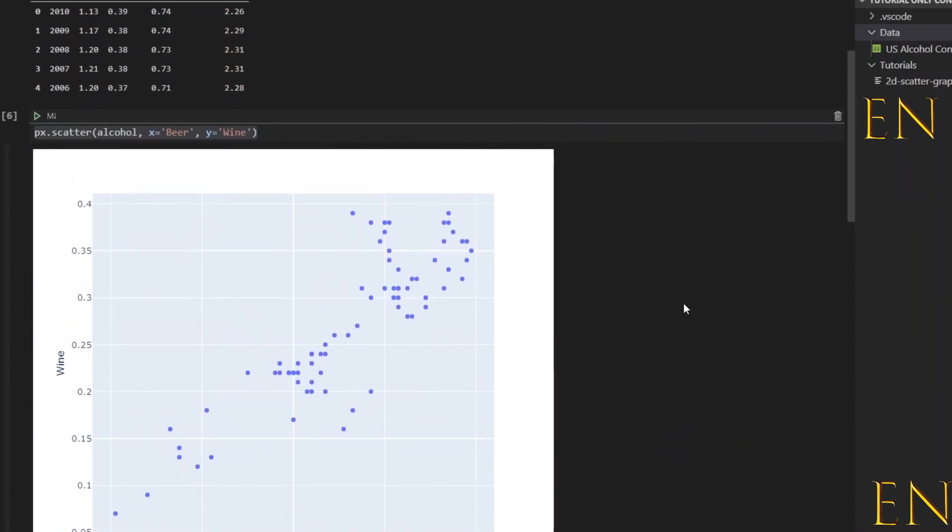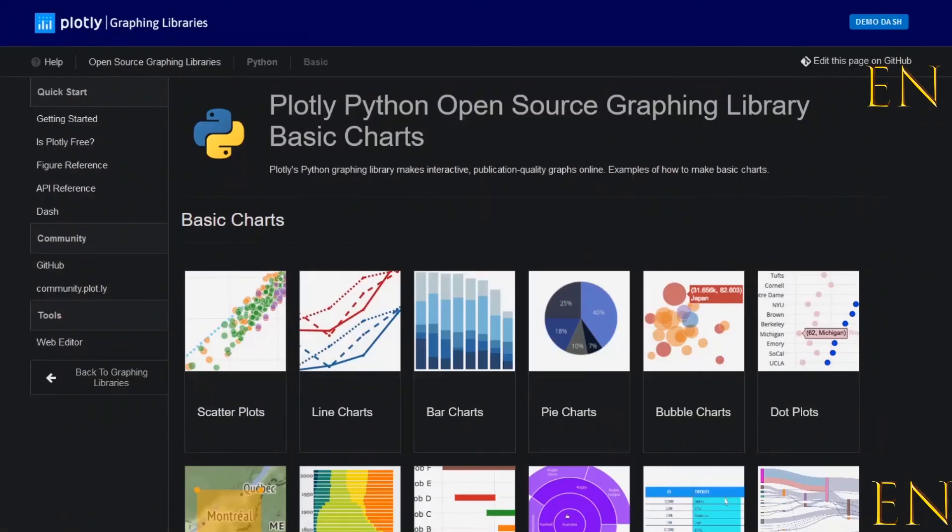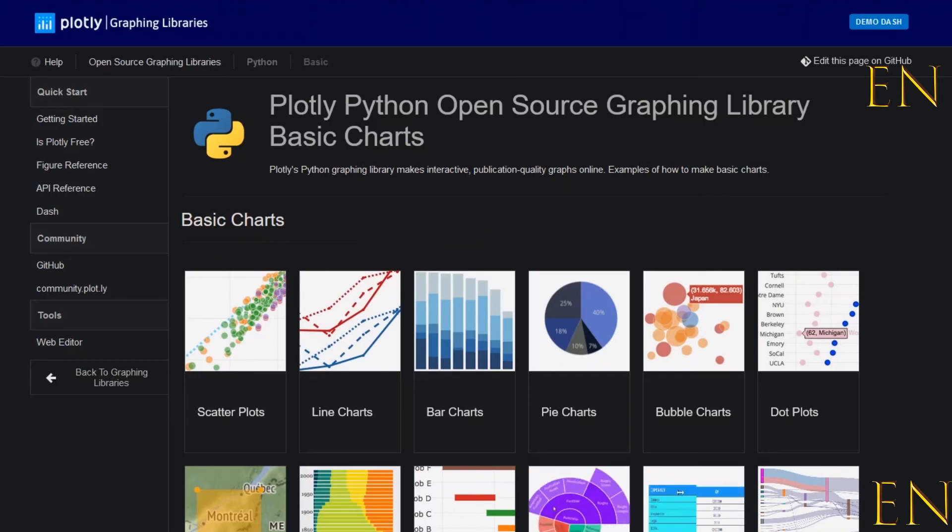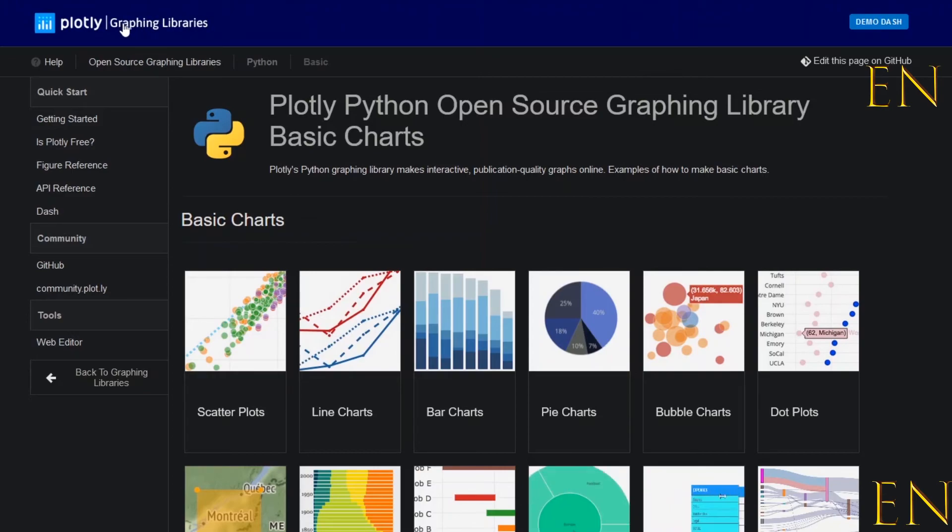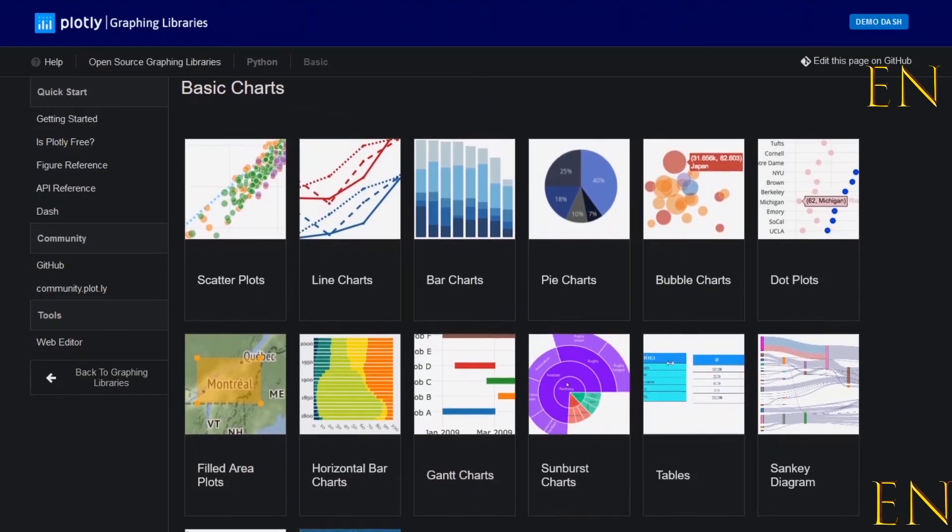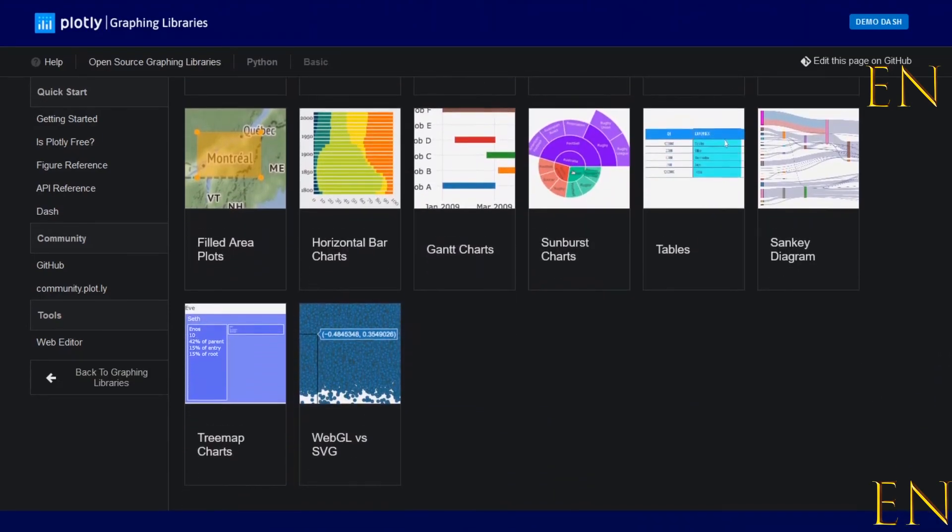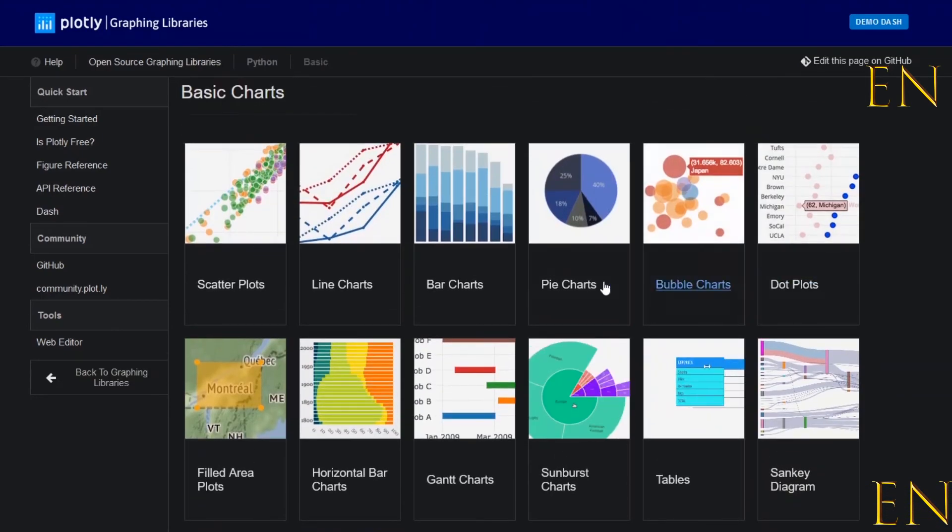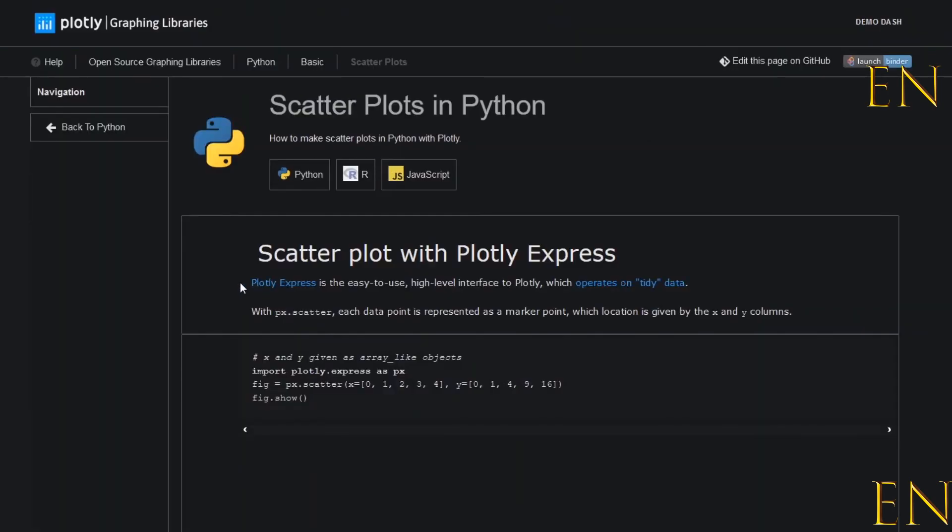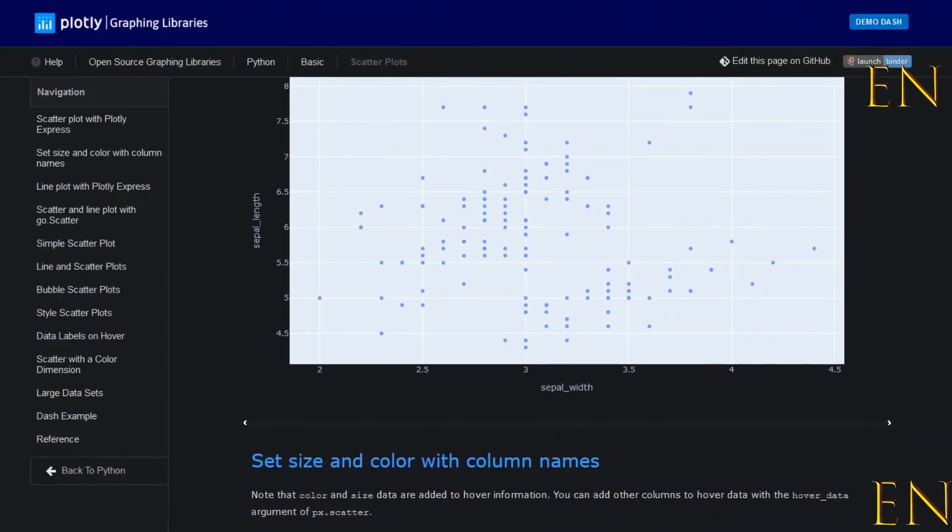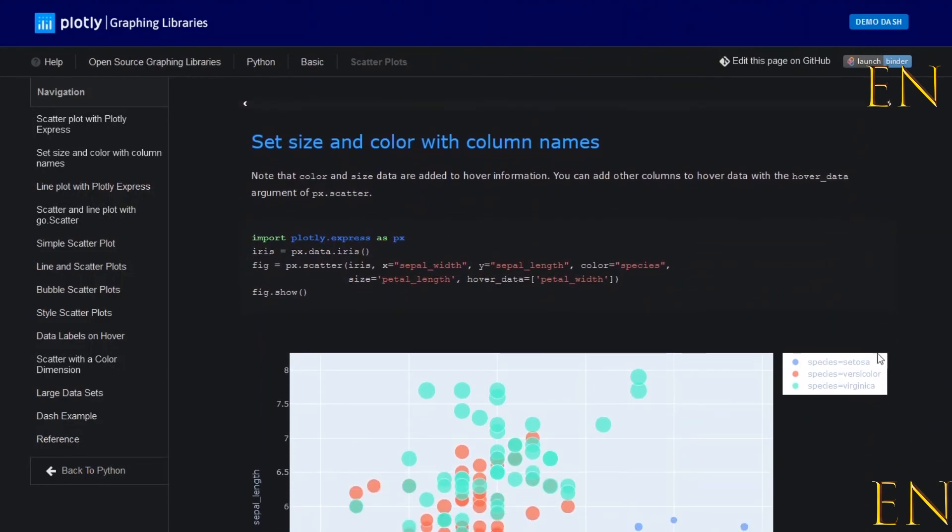Using Plotly Express. For more information about how to create 2D graphs using Plotly Express, you can go to this Plotly Express graph and library website. I'm going to put this website link in the description so you can come here and explore it. If you click on scatter graph, you can see different examples and how to do different things like setting the size, the color, and different things.